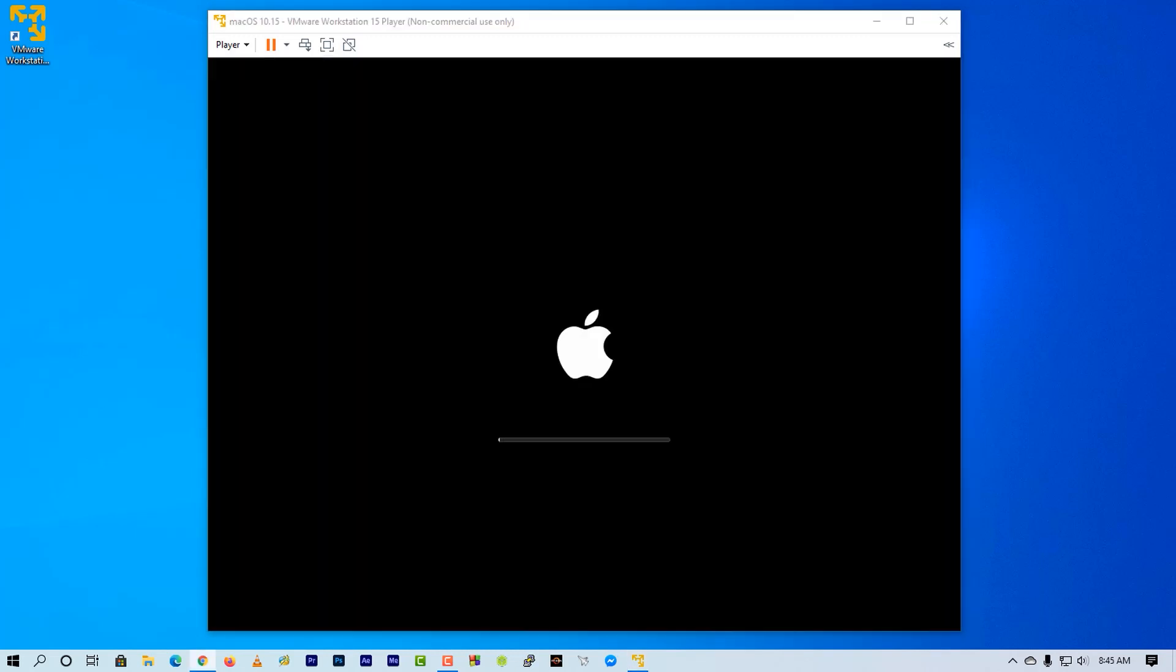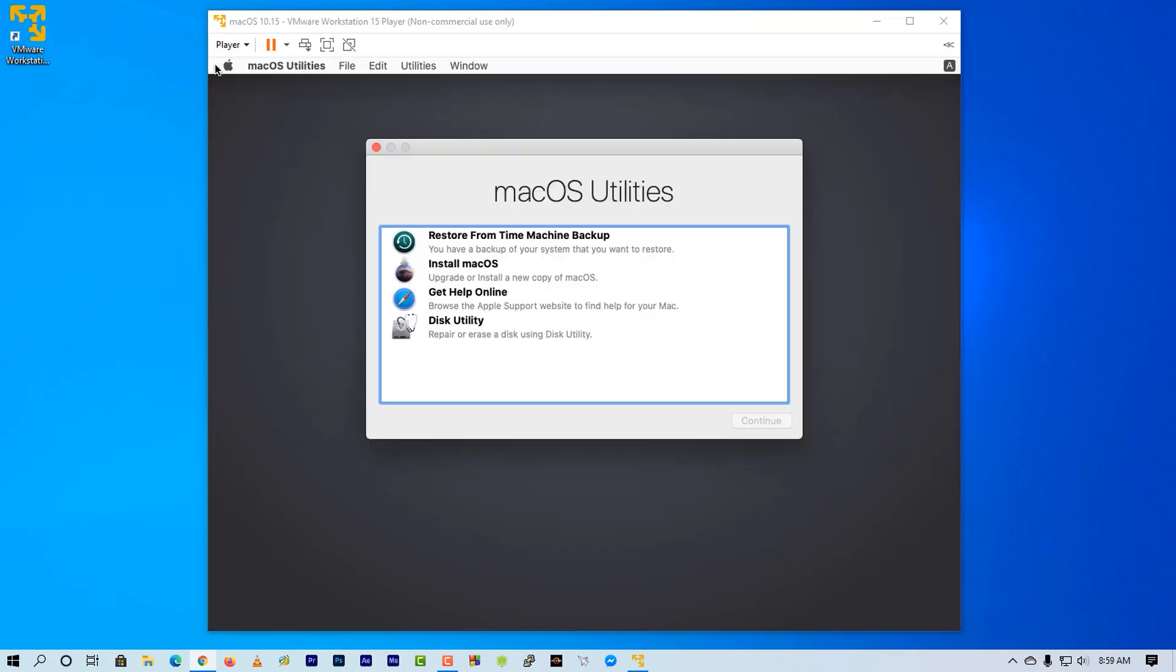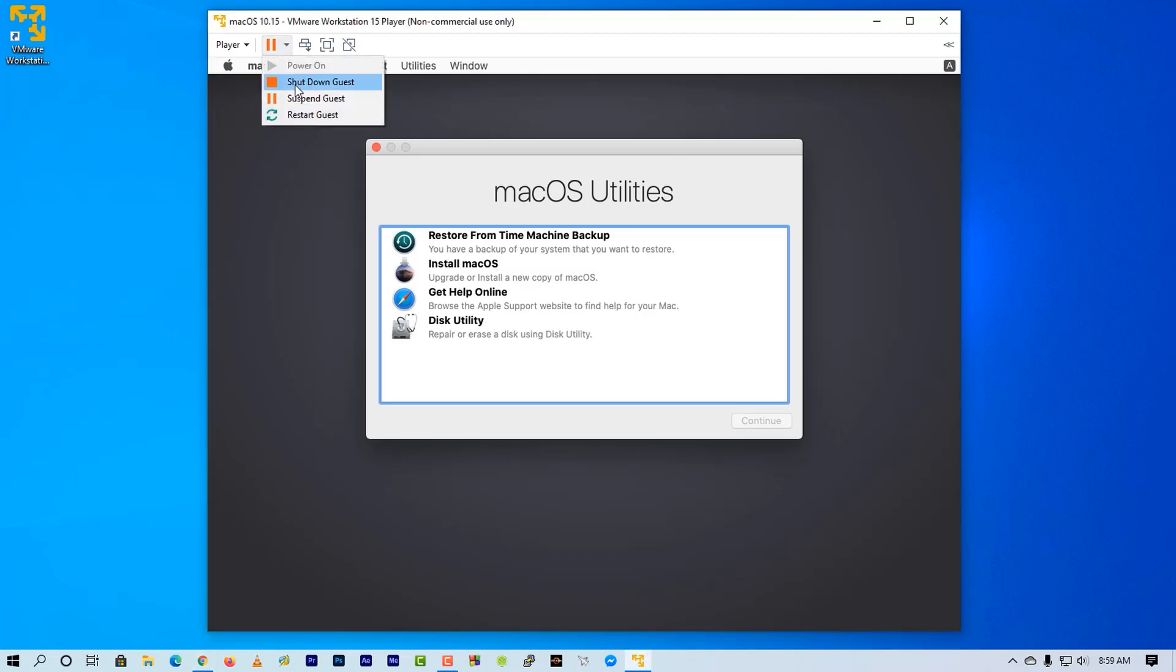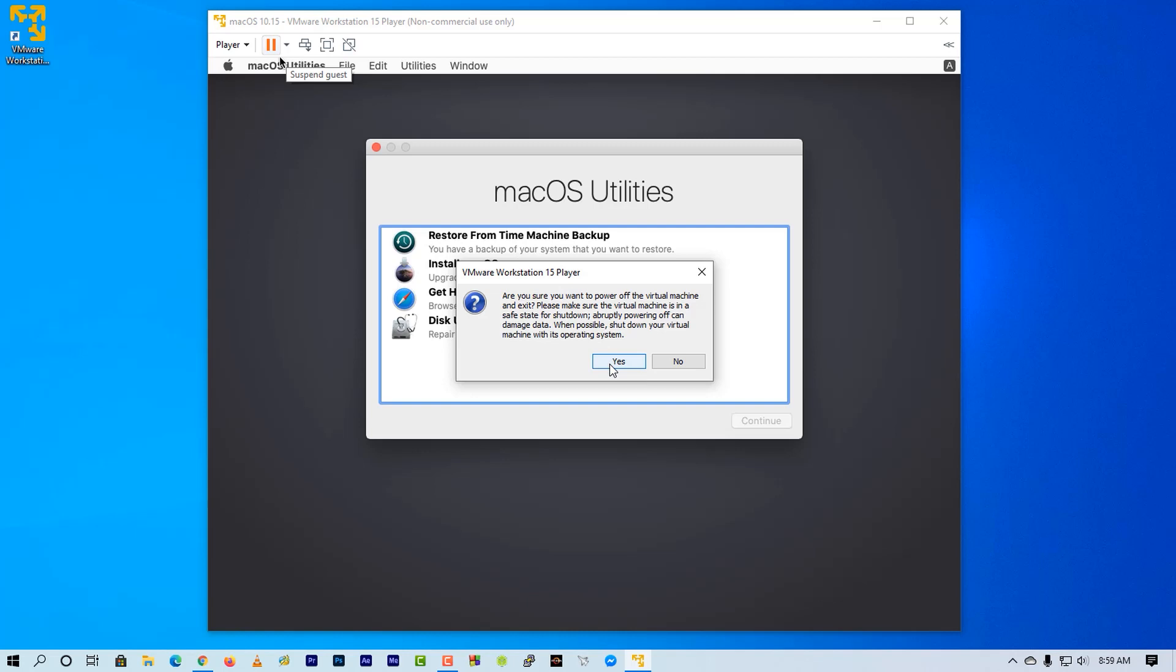Now it will start installing macOS on the virtual hard drive. It will take some time to complete the installation. When the installation will be completed, you will get this screen again. And now you need to directly shut down the VMware Player.